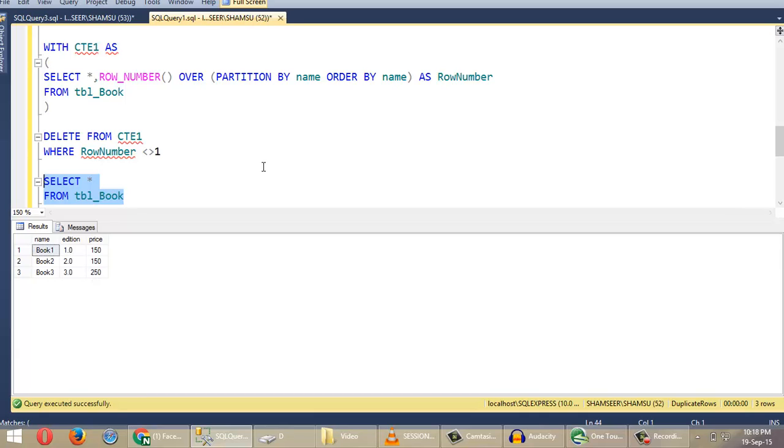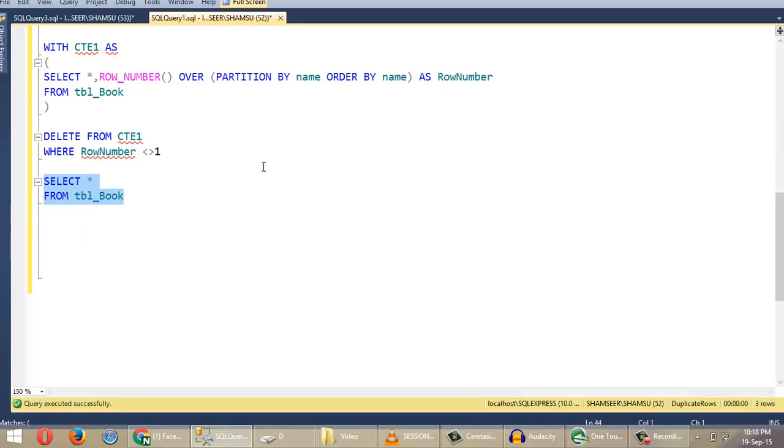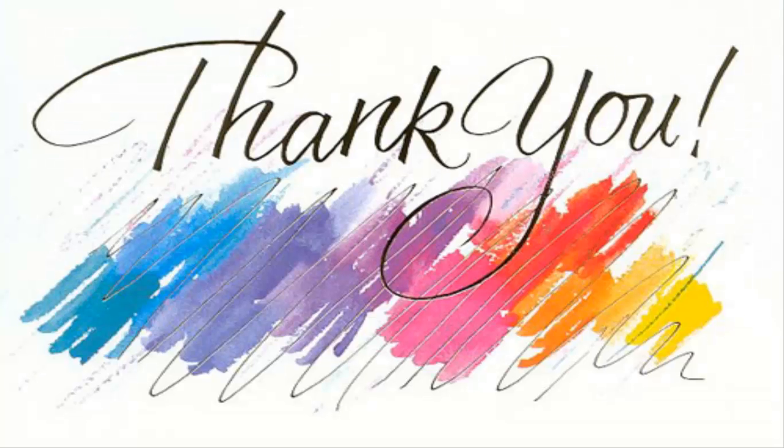That's all for today. I strongly recommend you read my article about this topic in detail. Article link is given below in video description. Thanks for watching. Please be subscribed to my channel. Have a nice day. Bye.